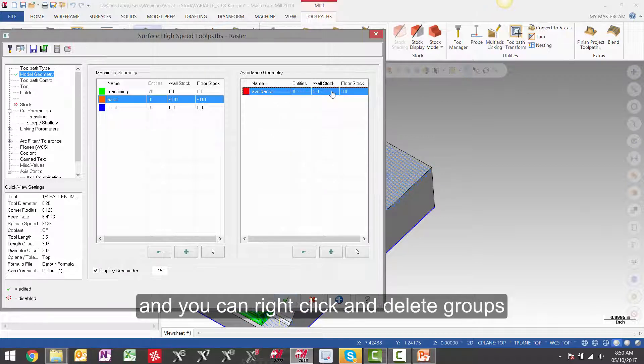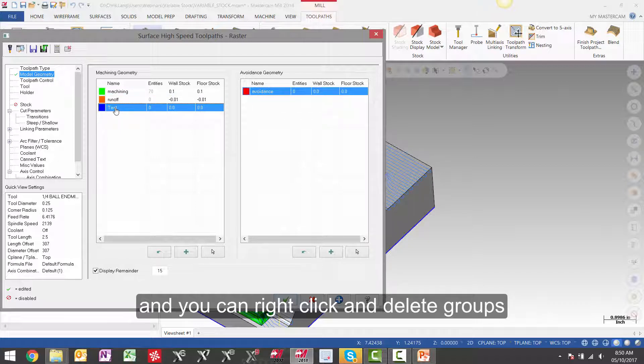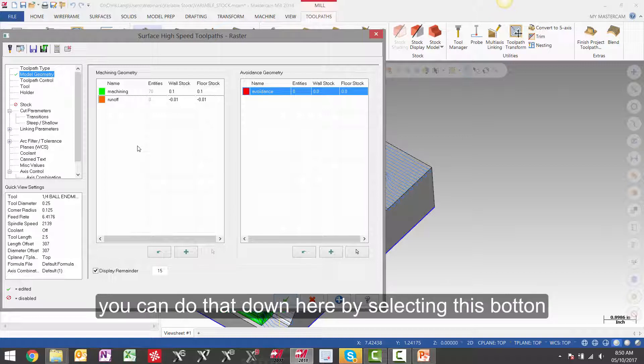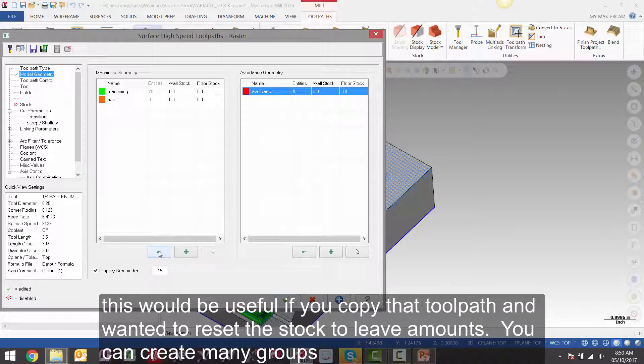We can unselect certain entities in a group. And you can right click and delete groups. If we want to reset stock values, you can do that down here by selecting this button.